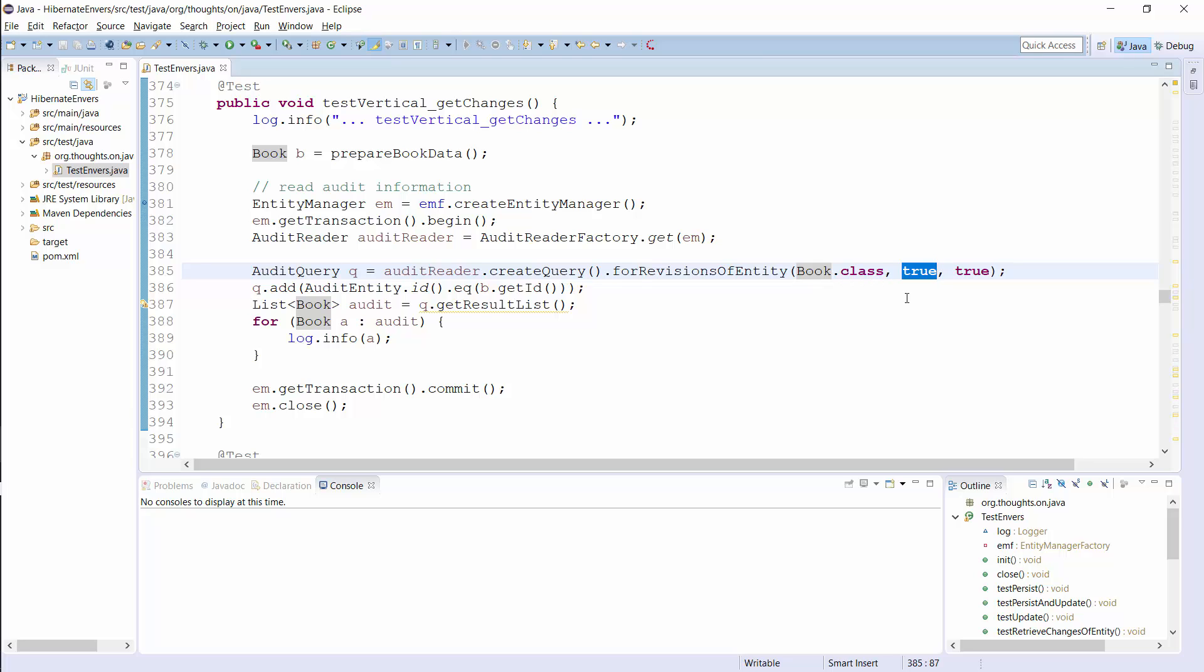Here, I set this parameter to true and the query returns the entities which were active at the selected revisions. The third parameter is called selectDeletedEntities and its effect is pretty obvious. When you set it to true, your query will also return the entities that were deleted in a revision. All attributes of a deleted entity except its id are null. You now have an audit query that selects book entities for all revisions which created, updated, or deleted a book entity.